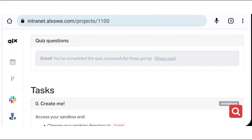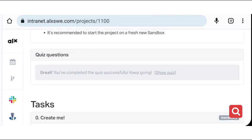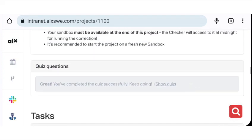Welcome back again. Today we're going to be looking at the Shell Navigation Task 2. We're going to be looking at the quiz.